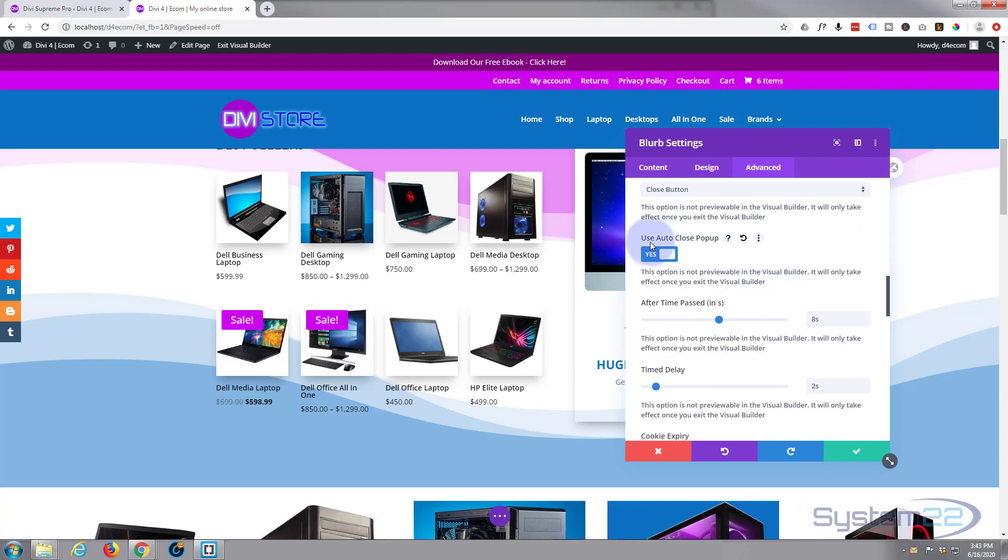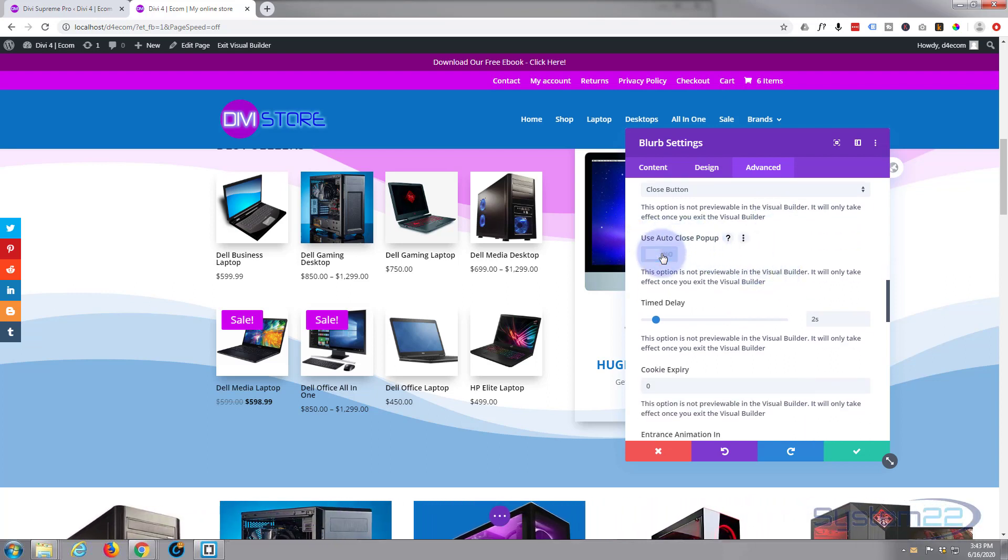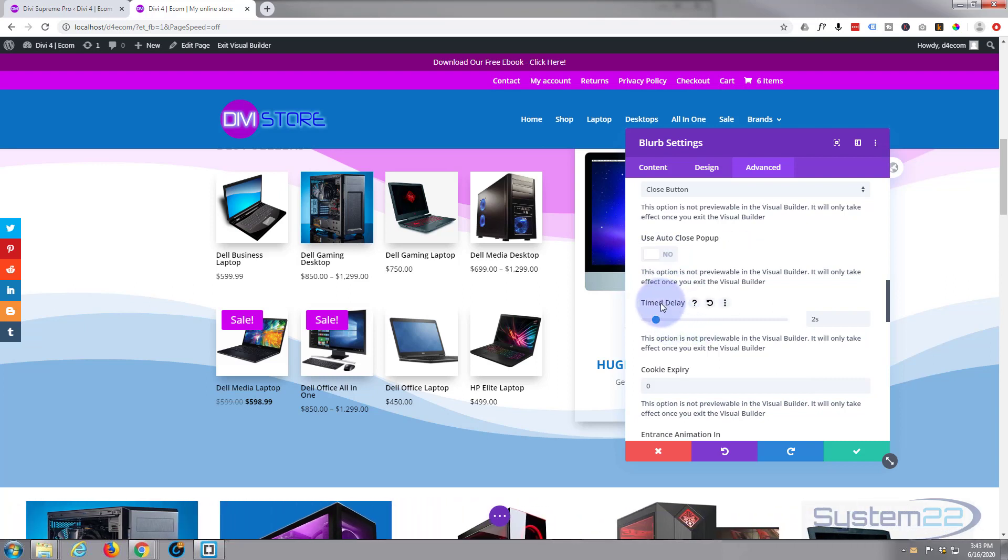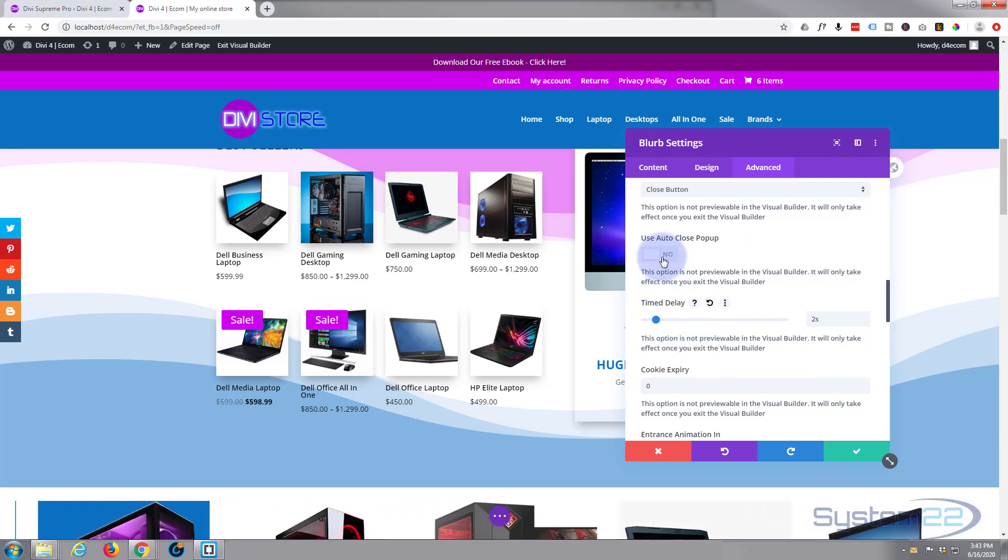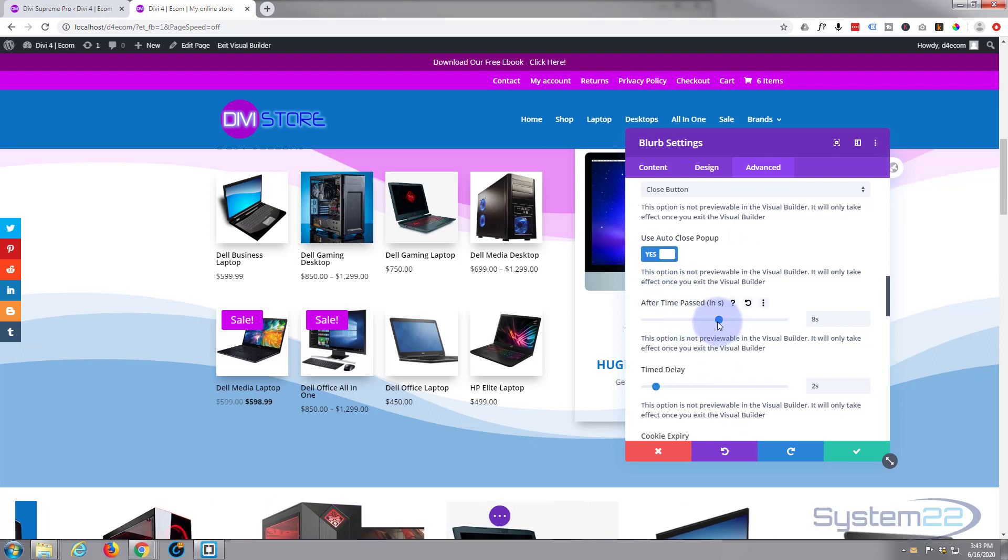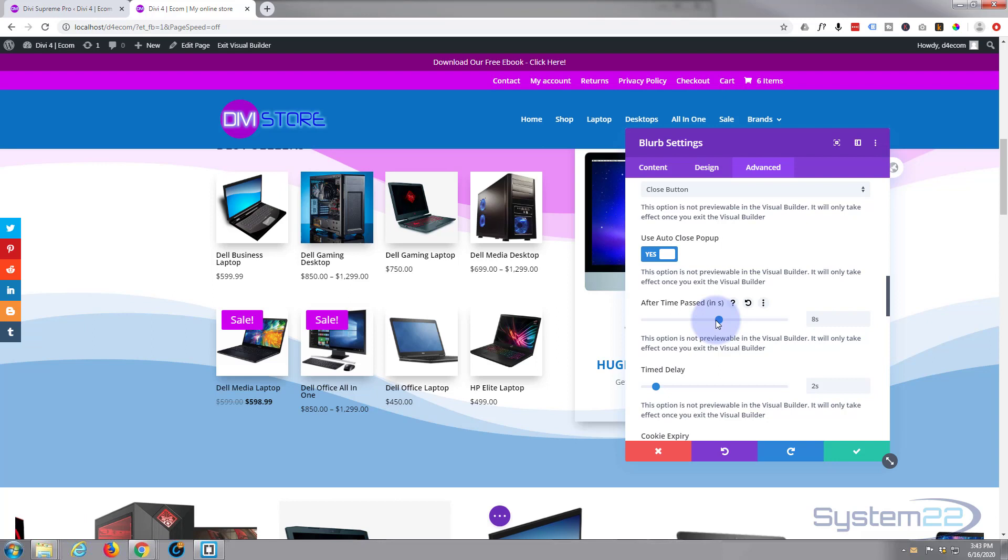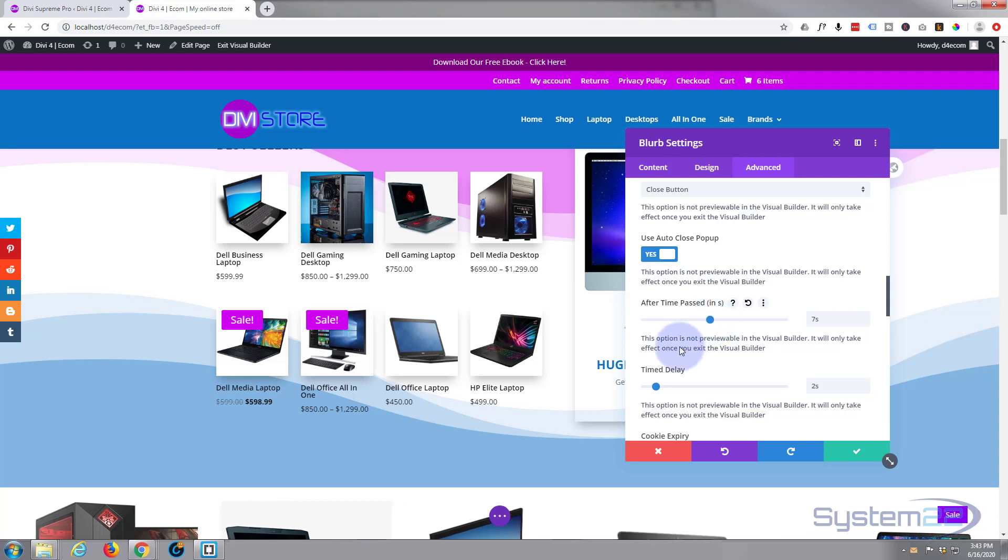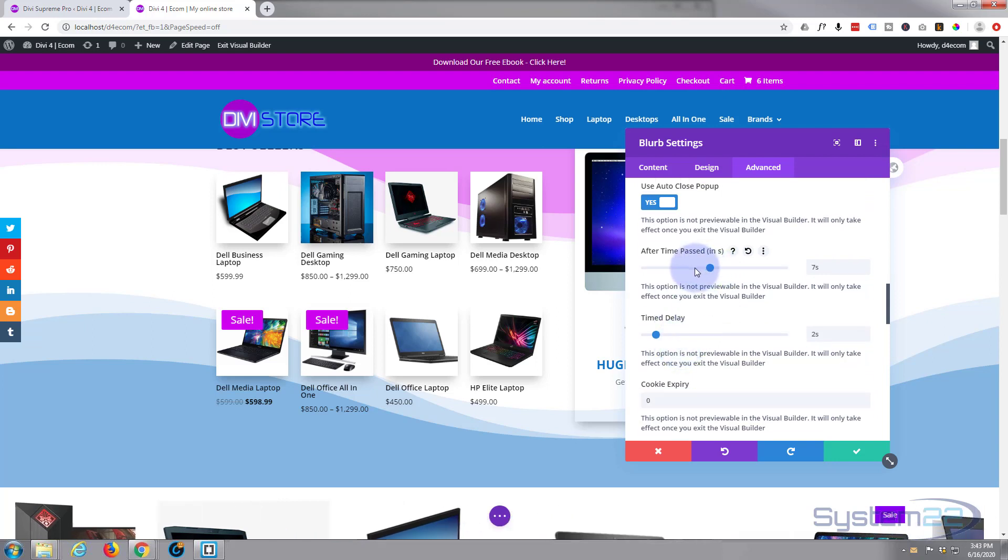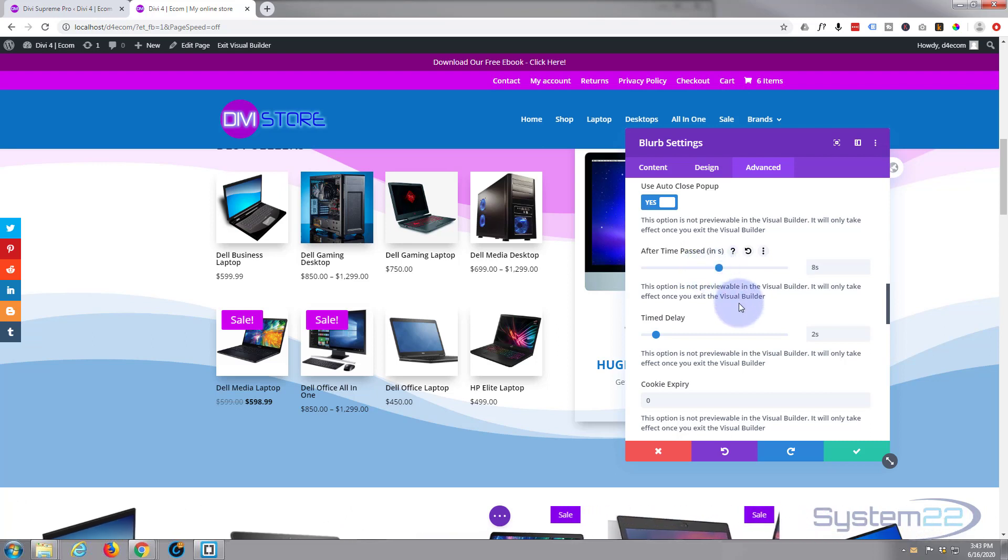I'm going to use auto-close pop-up. I'm going to say eight seconds will do. I think the default when you load it in here is five seconds, so yeah, let's put it up to eight seconds, that's a good time.